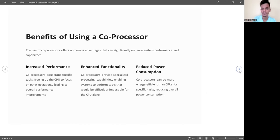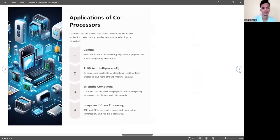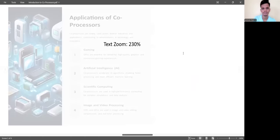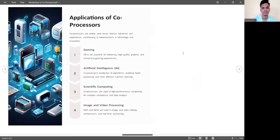In enhanced functionality, the co-processor provides specific processing capabilities enabling the system to perform tasks that would be difficult or impossible for the CPU alone. In reduced power consumption, co-processors can be more energy efficient than CPUs for specific tasks, reducing overall power consumption.